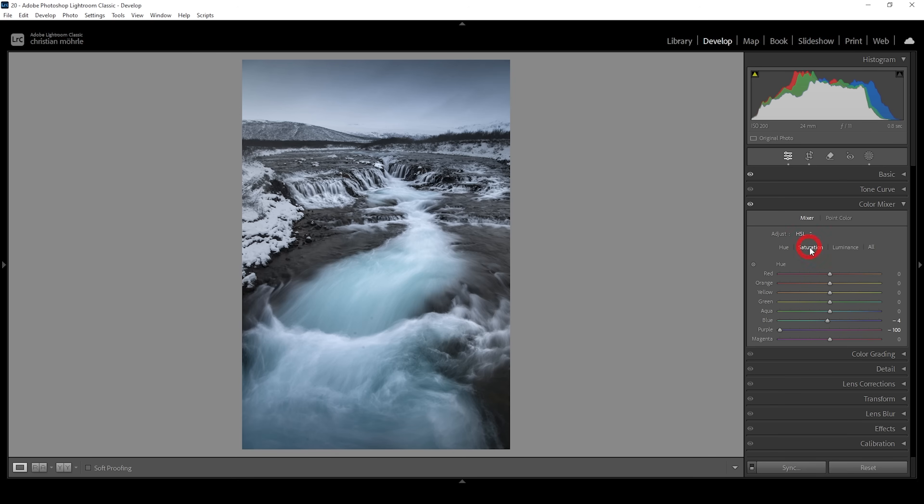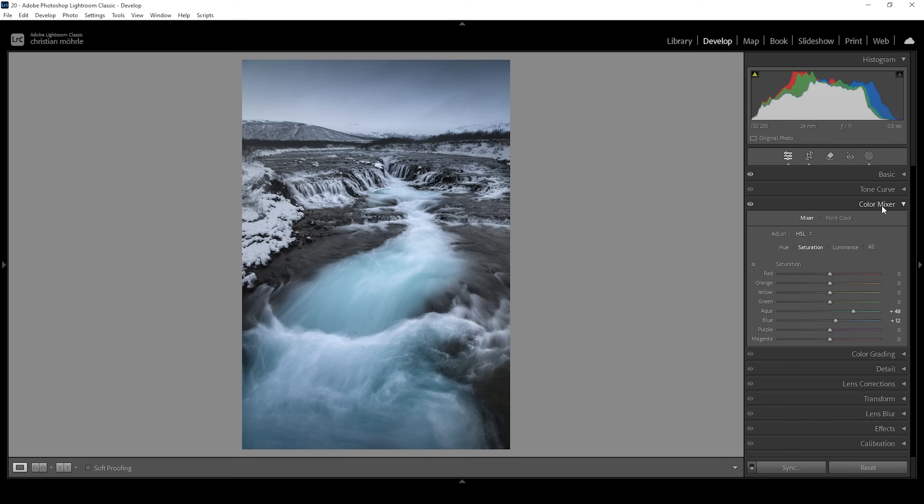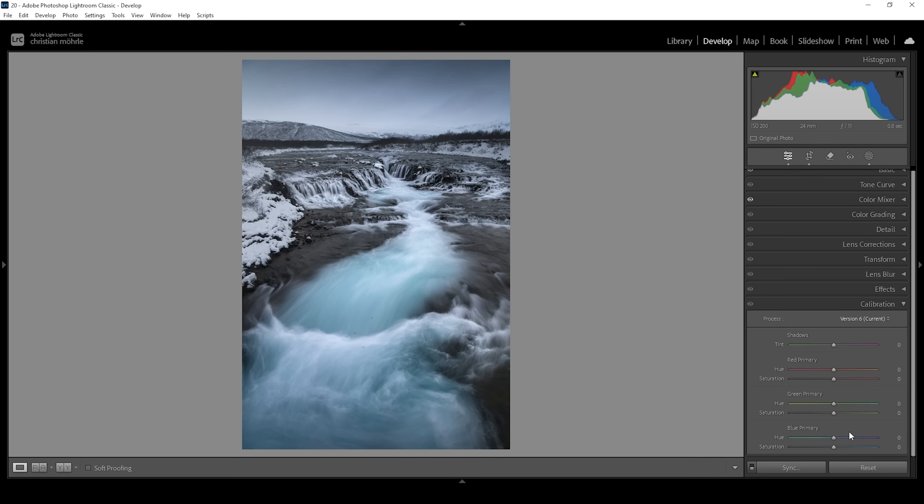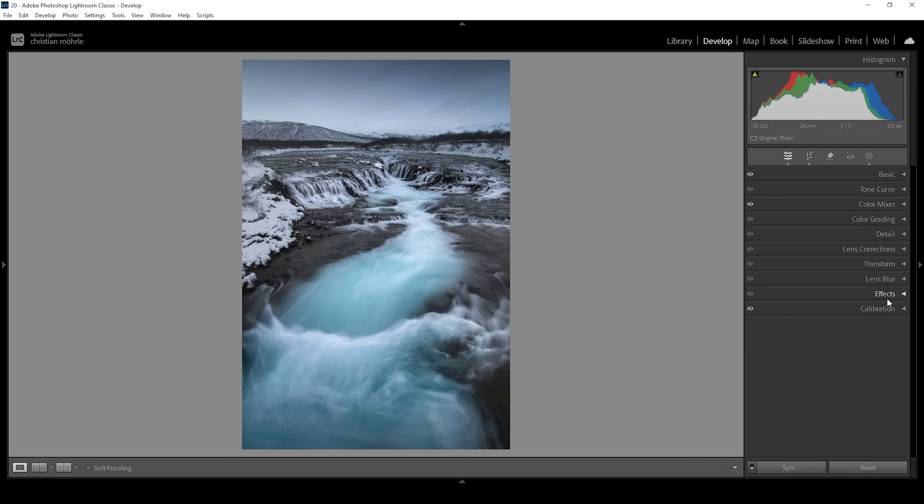Let's also head into the saturation tab. We want to push the saturation of the water right here in the foreground. So let me bring up the aqua tones a bit. And we could bring up the blue tones very gently. Somewhere around here, maybe. Finally, let's head down into the calibration tab. That's just something I always do for my images. I'm playing around with the blue primary hue and saturation. That means I'm going to drop the hue, which will affect the colors in a very pleasing way. I'm also going to bring up the saturation just to give the color some more punch. And that's it for the color grading.